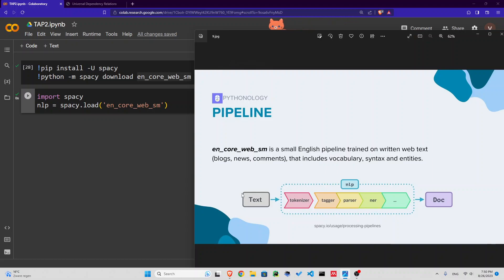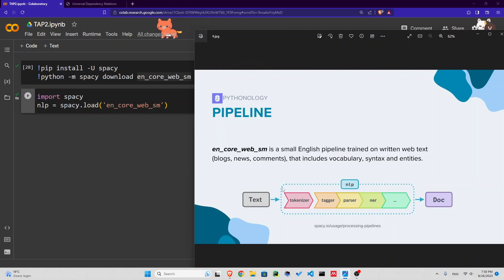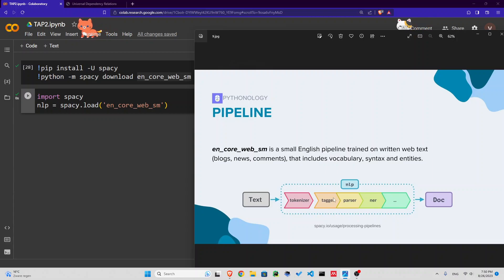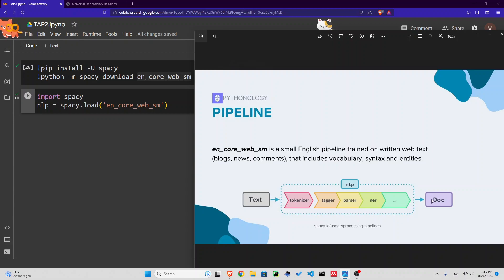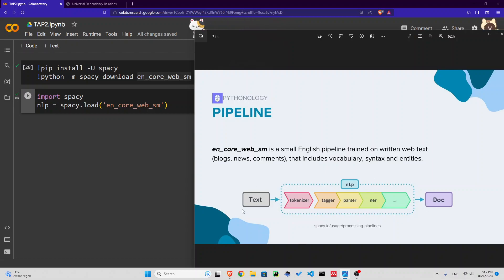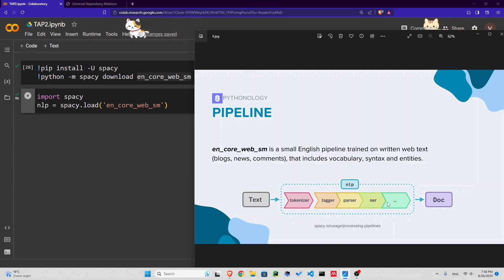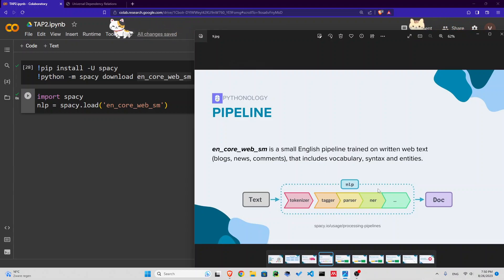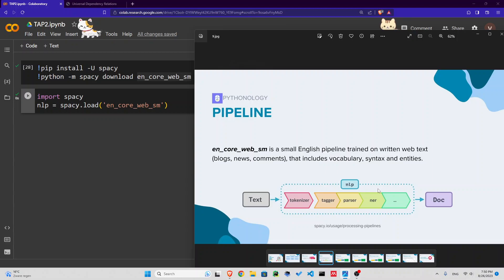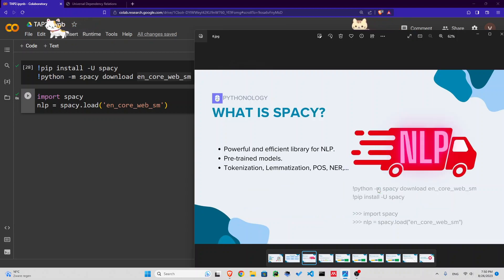This small English pipeline will do these things: it gets a text and does all these tasks on the text. It tokenizes that, tags, parses, recognizes the named entities, lemmatizes, and all that. Then you can save all that inside a document object. That document will be the same text with every word having a lot of information.